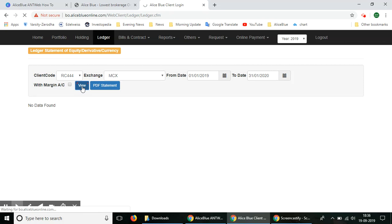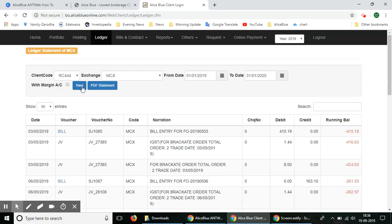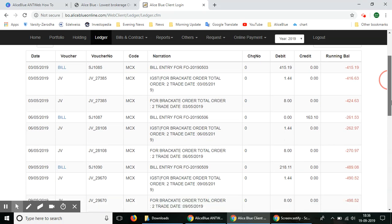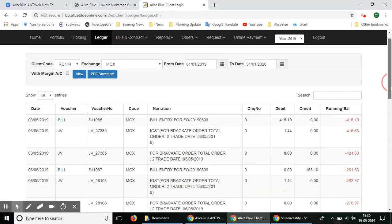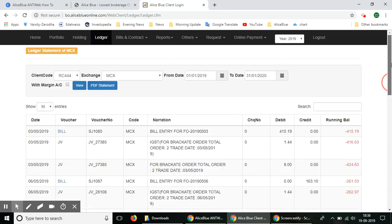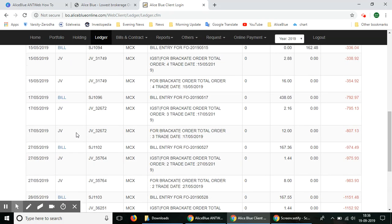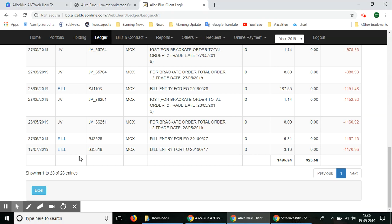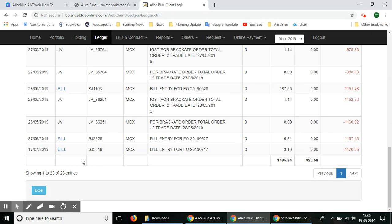Once you select the view option, the data will appear at the bottom. You can see the vouchers appearing - all of the details, the narration, the debit, credit, and all of those details will appear here. The running balance will also be shown. So this is the ledger balance.